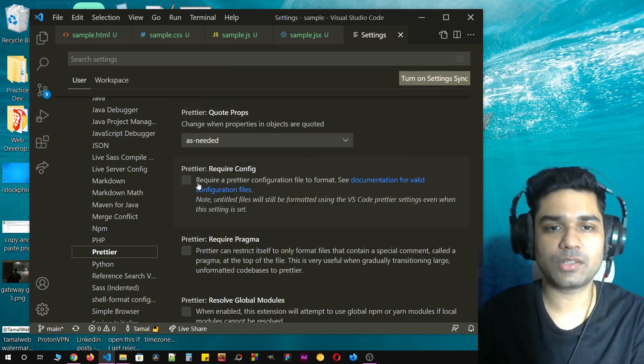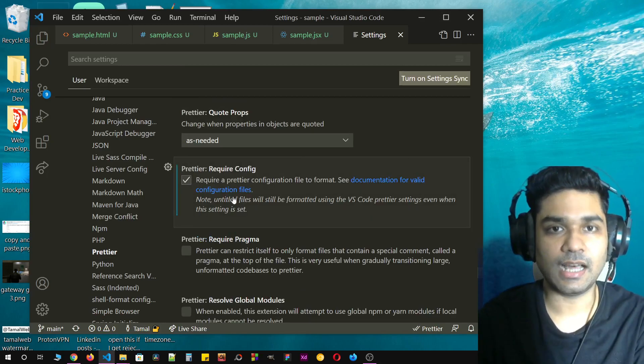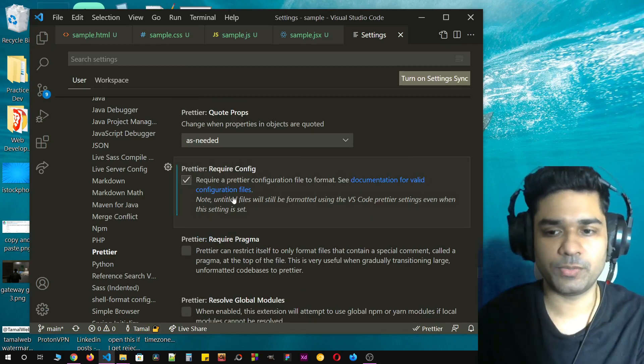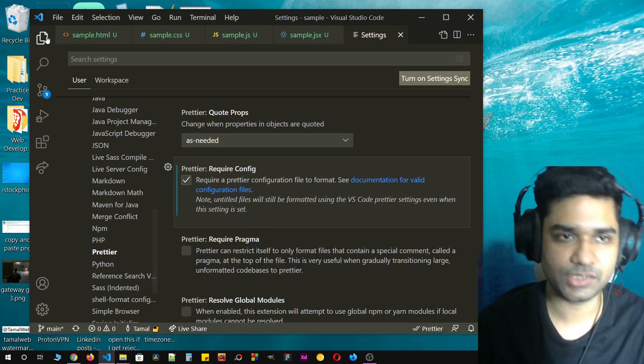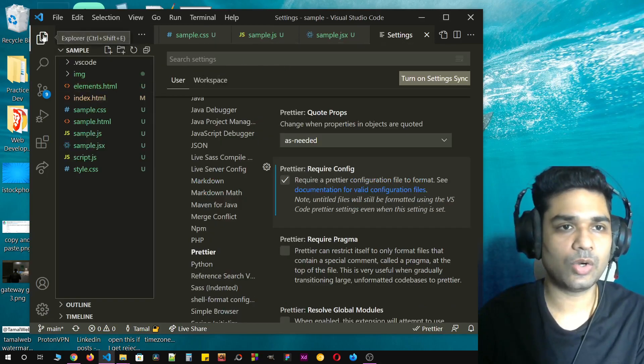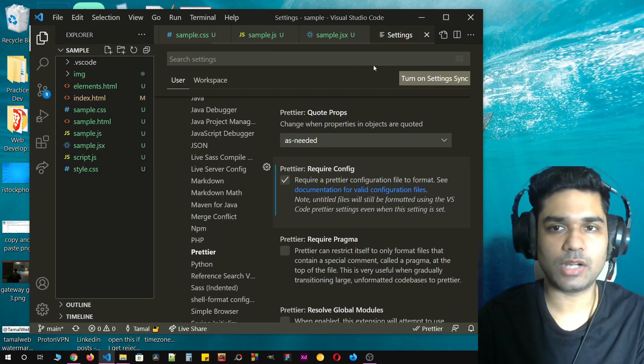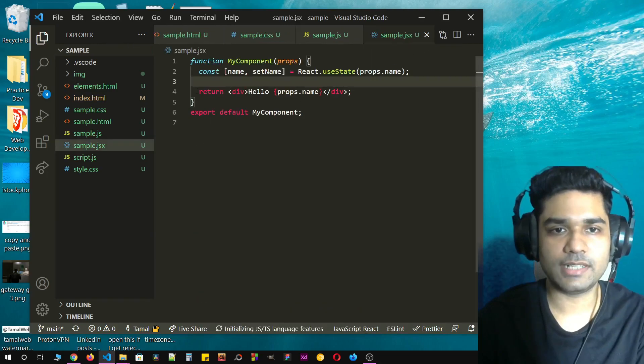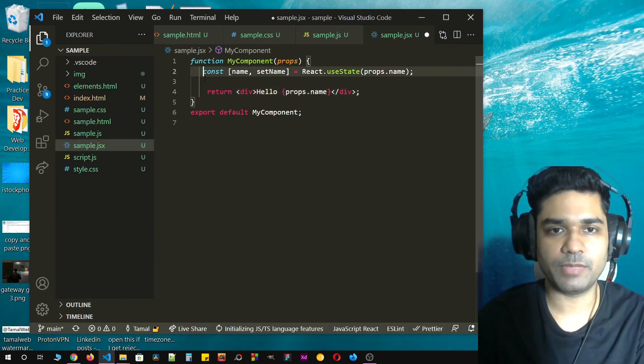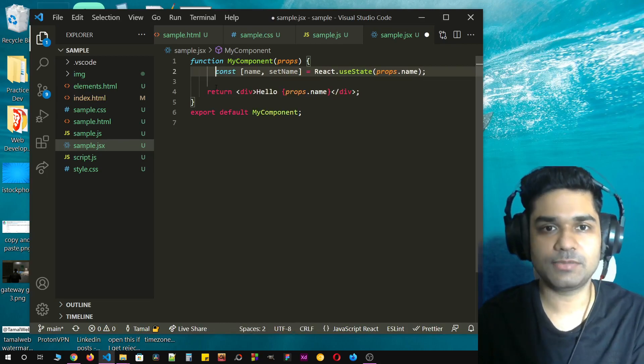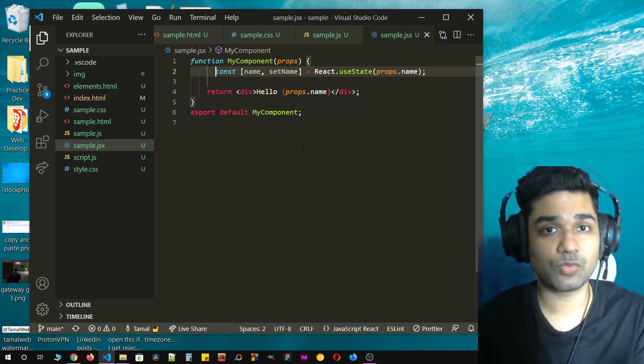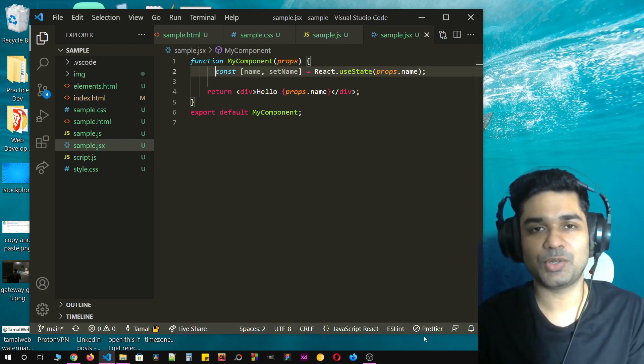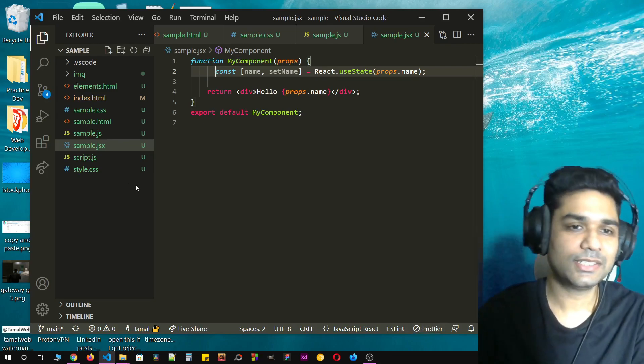Go here to all the Prettier settings and check on Prettier Require Configuration File. Now Prettier will not auto format unless you have a configuration file. Let's go to our source code. Now let's just mess up some formatting and see if it saves. Let's click on save. It's not working and Prettier is showing an X mark.